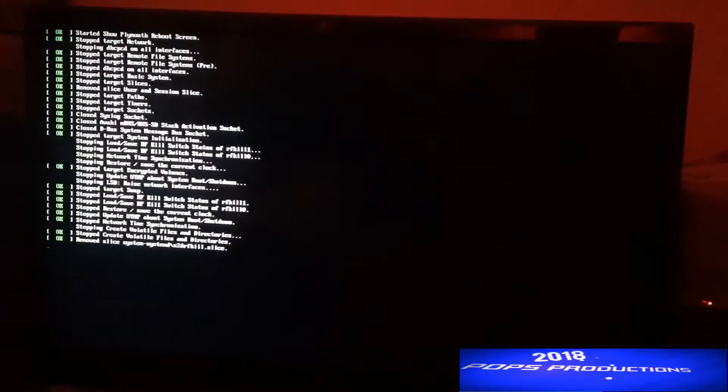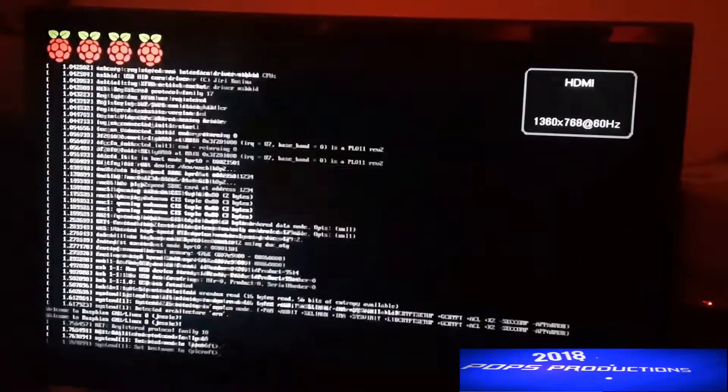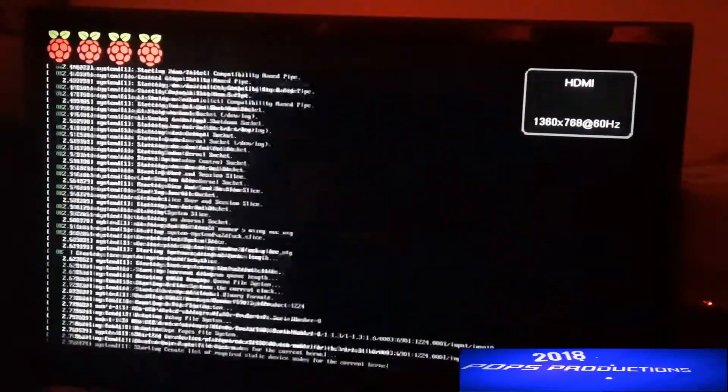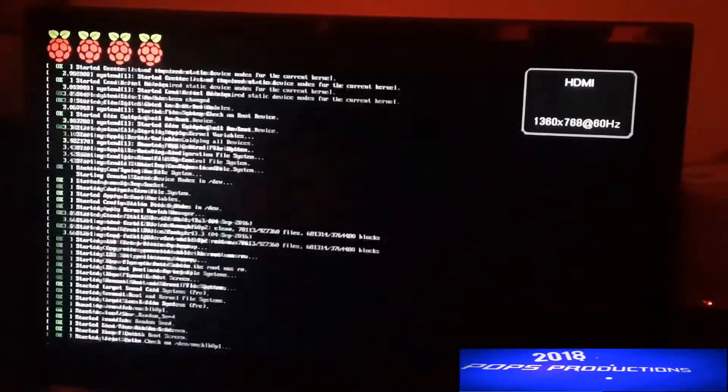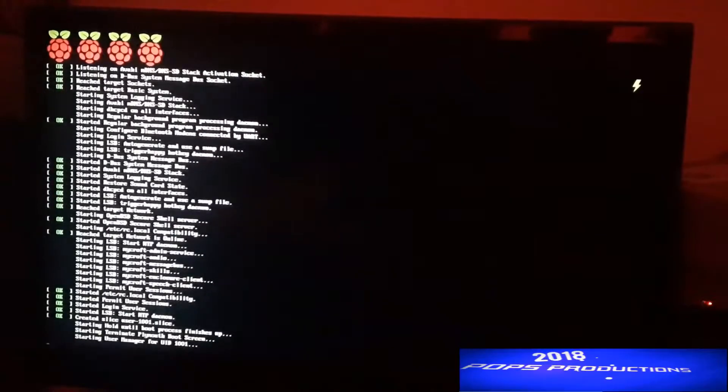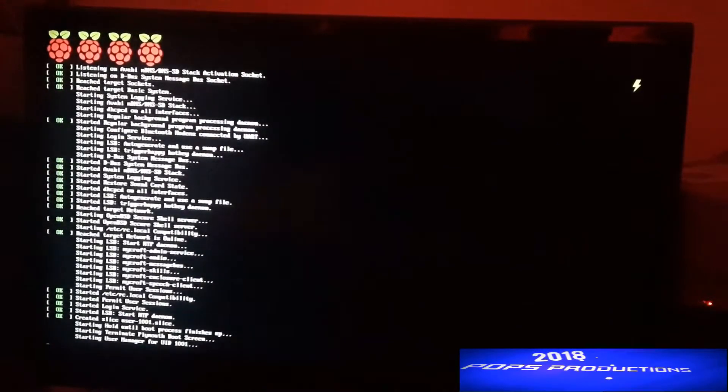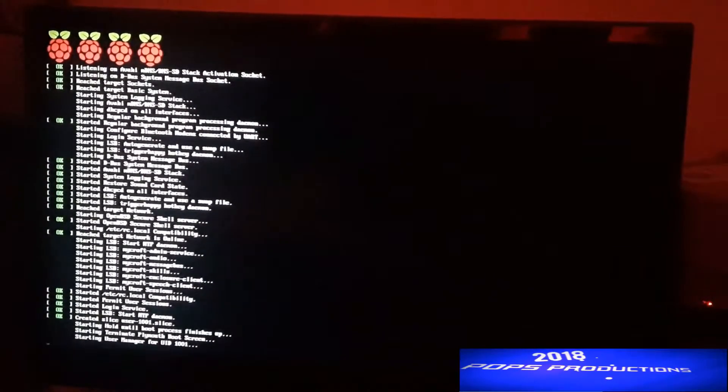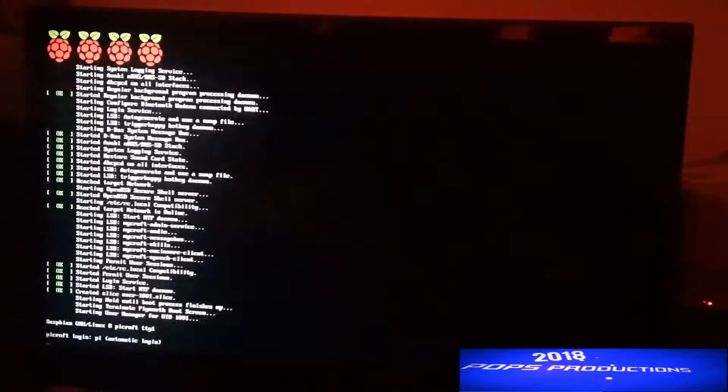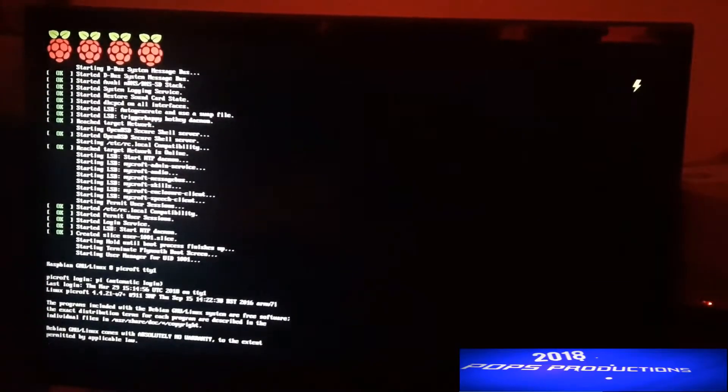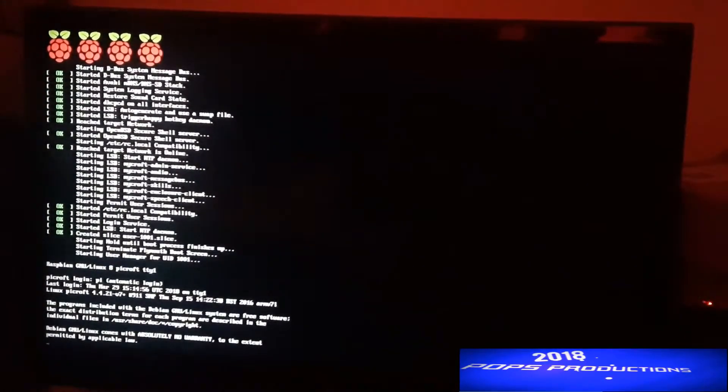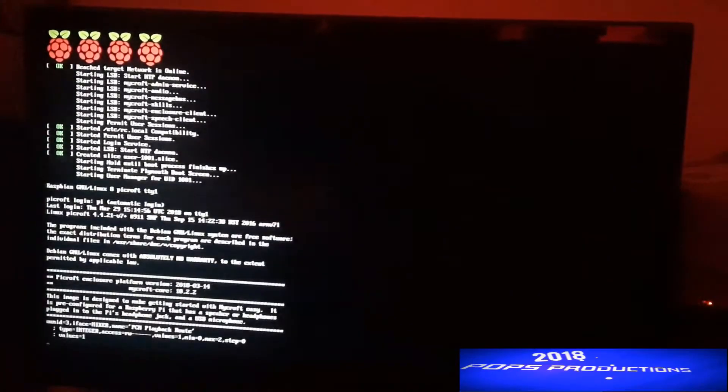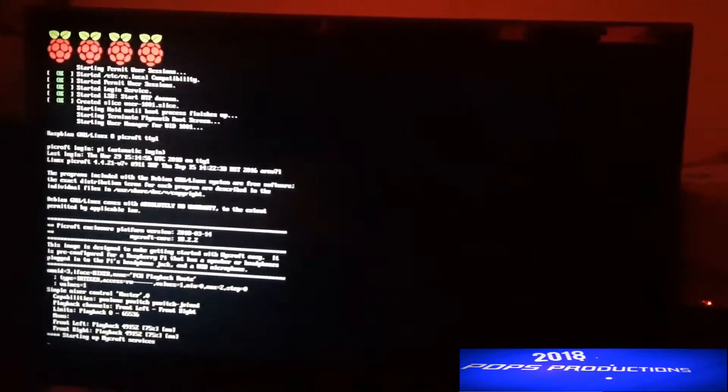It will reboot and upon boot up you will now successfully connect to your Wi-Fi network. If it was giving you a message about connecting to Wi-Fi network Mycroft, then you won't hear that message again because it will have already connected to your Wi-Fi network.